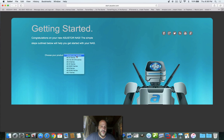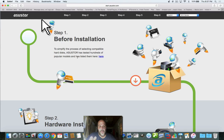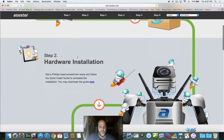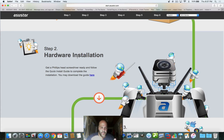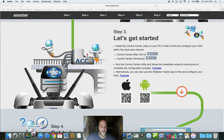Basically you're going to choose your product. I have the AS3204, so I'm going to pick the 3 series and it tells you what drives you can use with this. My drives are compatible. You install your drives and then you can download a Control Center — they have it for Windows and for Mac. You click the button here and download the Control Center.